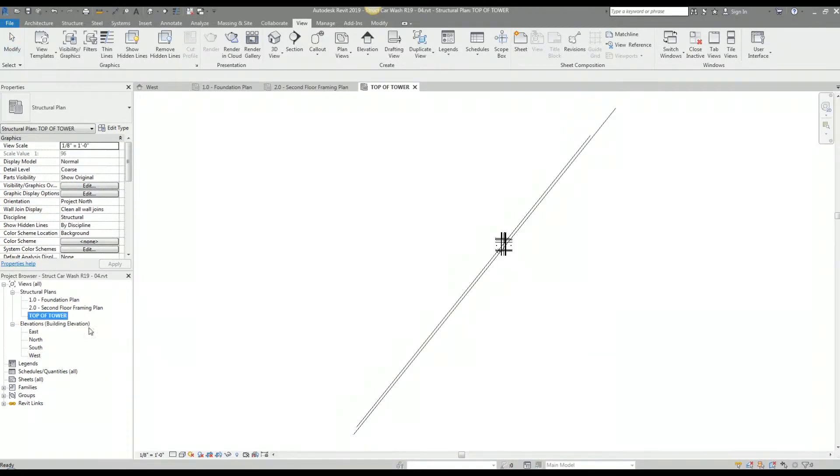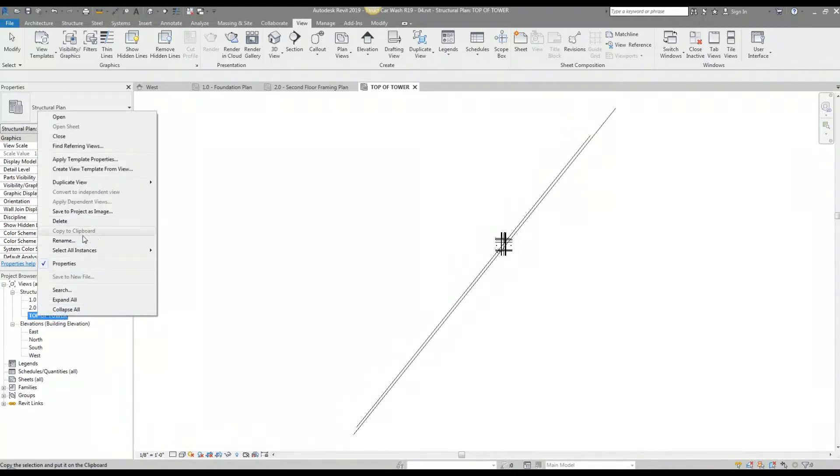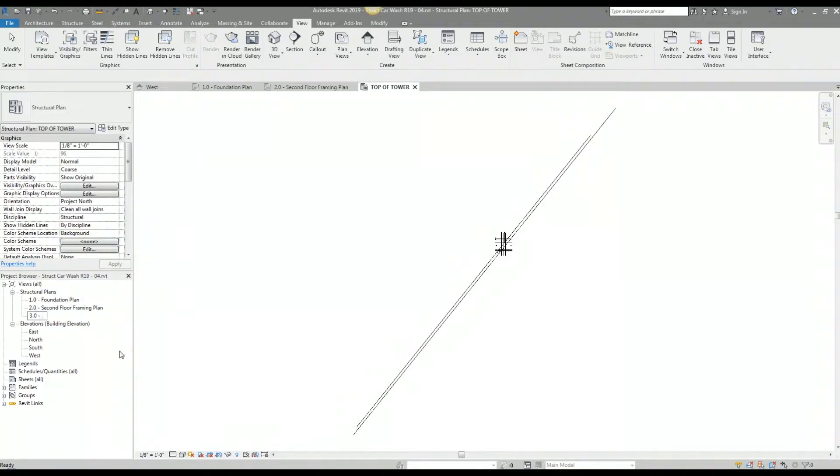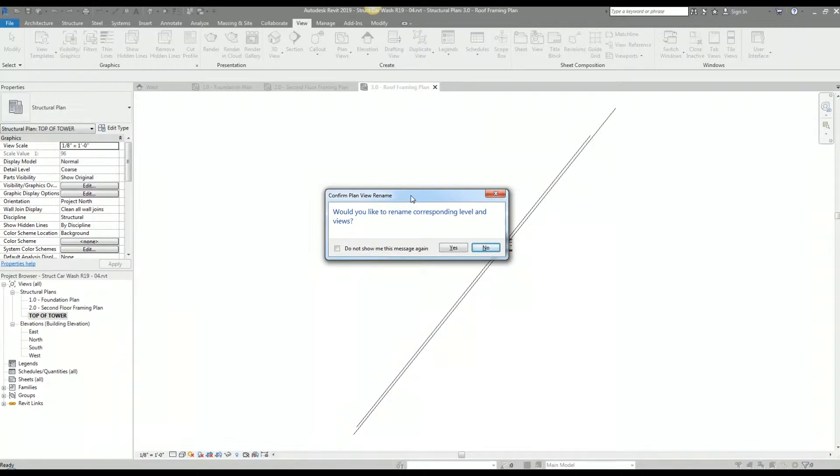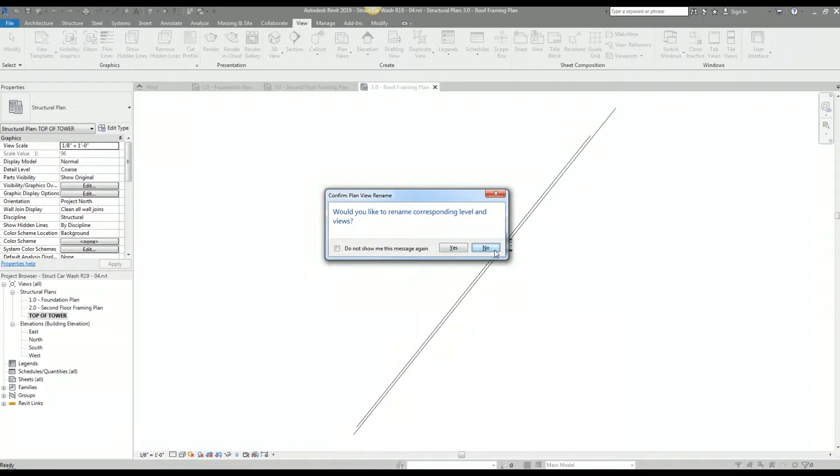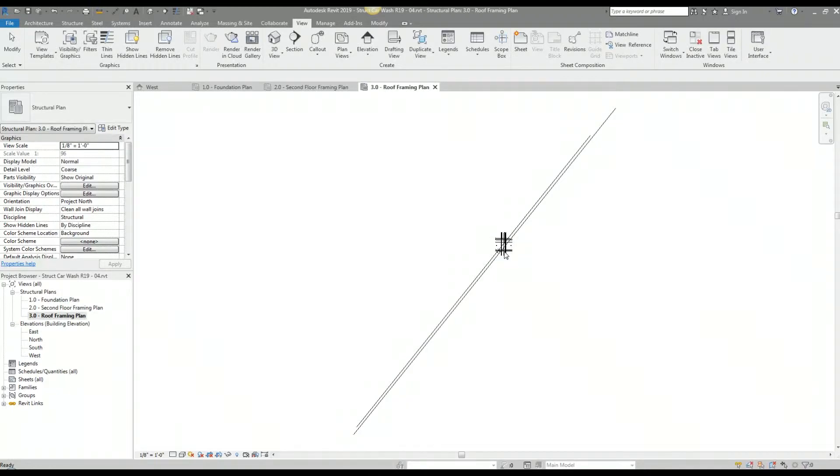By default, it names the plan view what the level name is. I'm just going to rename that. Here I get this pop-up asking me if I would like to rename the corresponding level and views. I covered this in the previous video when I was establishing my levels. I don't want my levels to match the naming that I have for my plan views. I like to keep those separate, so in this instance I'm going to select no.